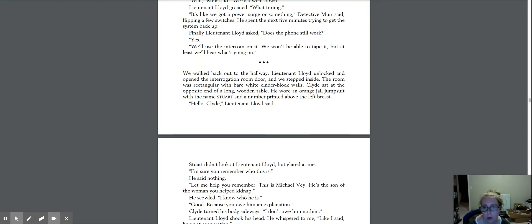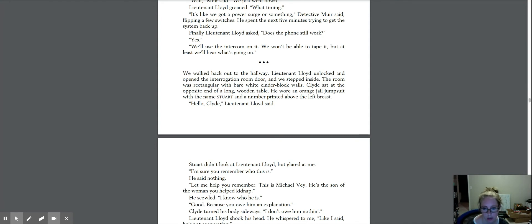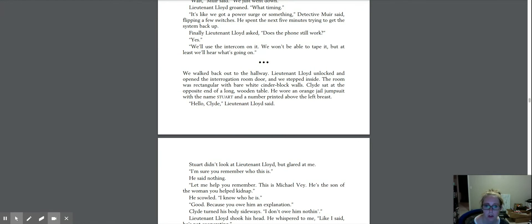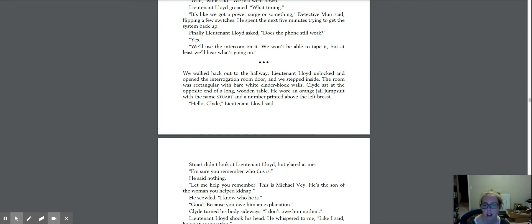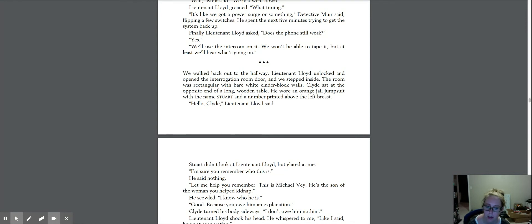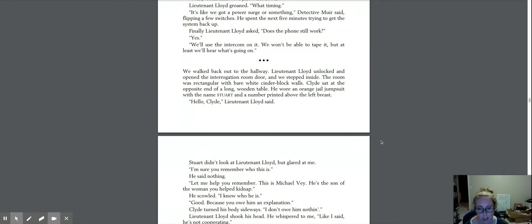We walked back out to the hallway. Lieutenant Lloyd unlocked and opened the interrogation room door and we stepped inside. The room was rectangular with bare white cinder block walls. Clyde sat at the opposite end of a long wooden table. He wore an orange jail jumpsuit with the name Stuart and a number printed above the left breast. Hello, Clyde, Lieutenant Lloyd said.